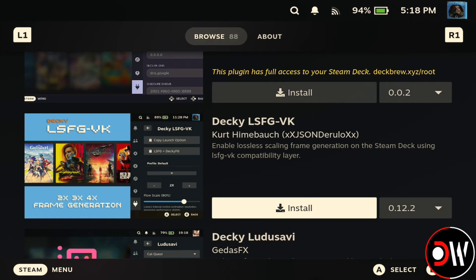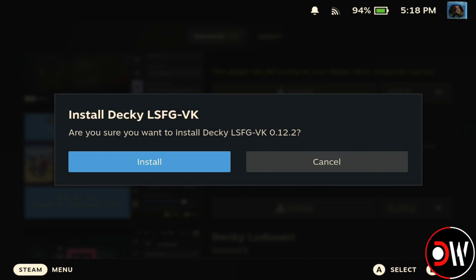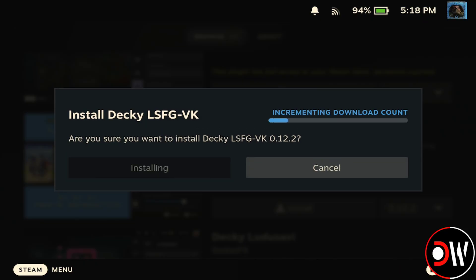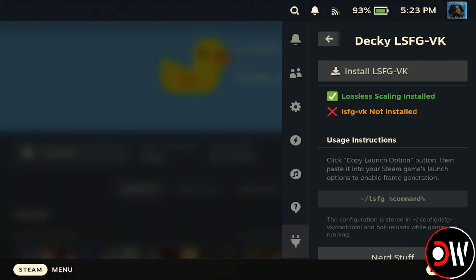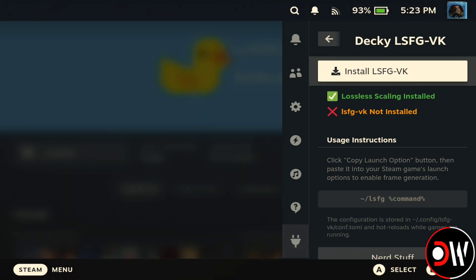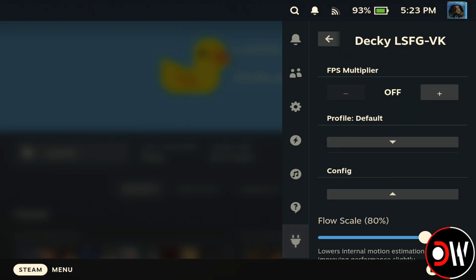From the list of plugins available, find Decky LSFGVK, choose Install, and once the installation is complete, we'll see Decky LSFGVK appear in our Decky Plugins menu, where we want to press Install LSFGVK to activate the plugin.